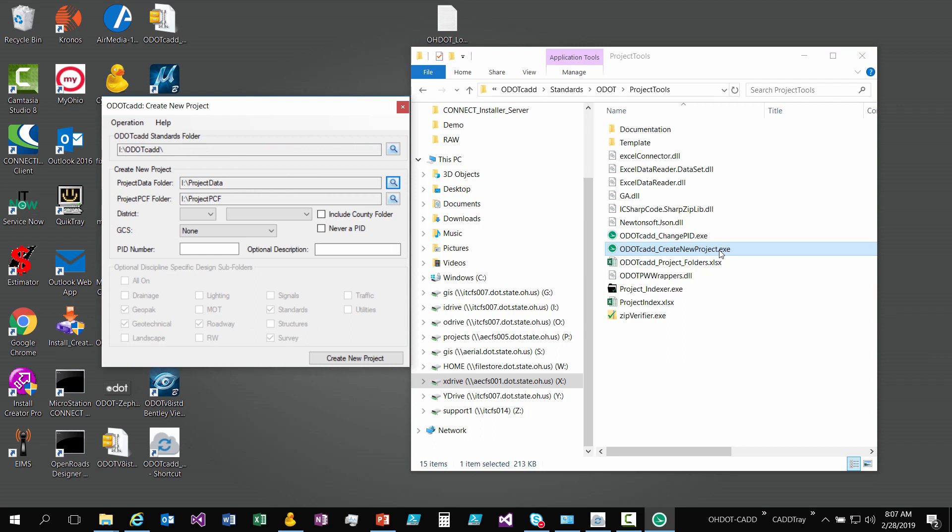I just want to note that we have a full blown video that goes through the ins and outs of this application, which I'll put a link to when I upload this. But this will just get you quickly started.